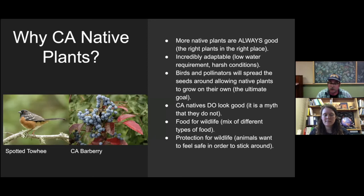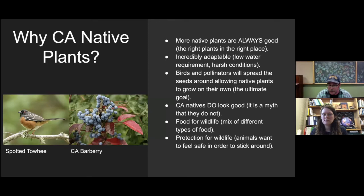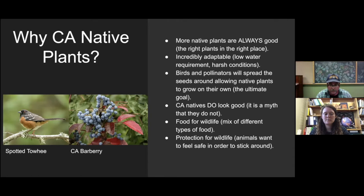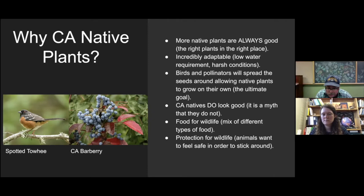Food for wildlife — we're going to break this up into berries, seeds, and nectar. You really want a mix, having berries, seeds, and nectar at all times of the year in your garden. Because if a bird comes one time a year, they remember — they'll come back, and more birds will come back. Then there's protection for wildlife, which is really important. A lot of California natives are evergreen, so the bird wants to nest in these plants. If we can get a couple of different species and genera in your garden, it would make them want to stick around.